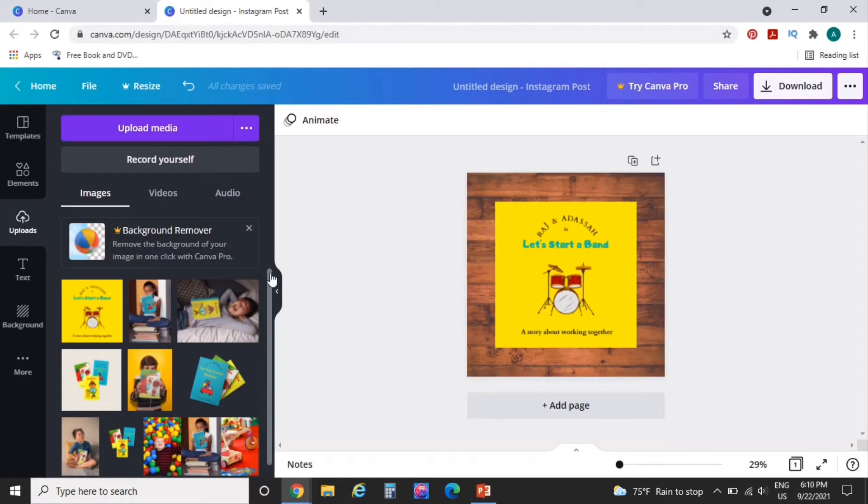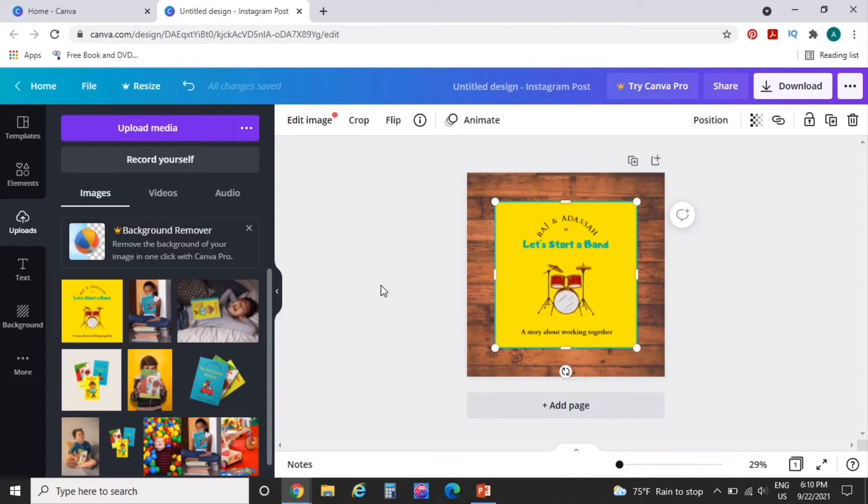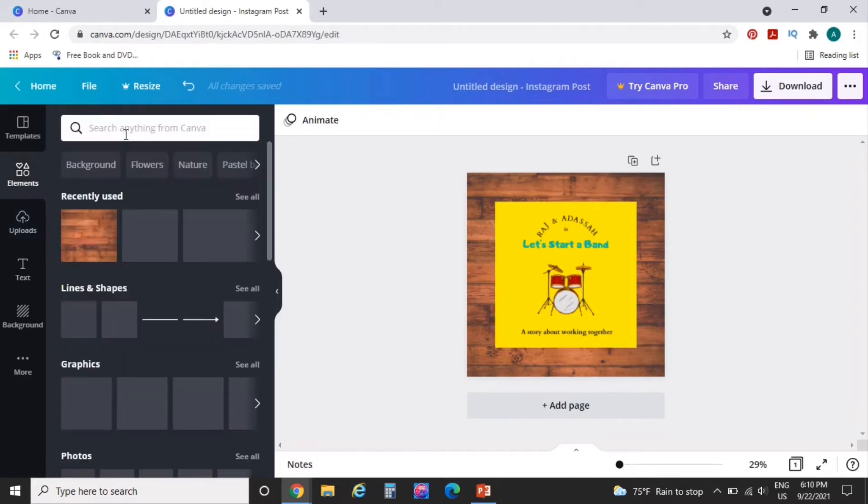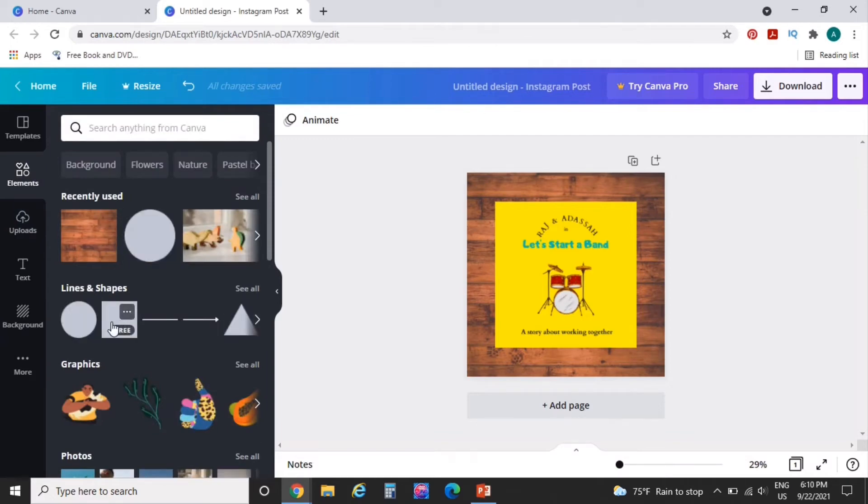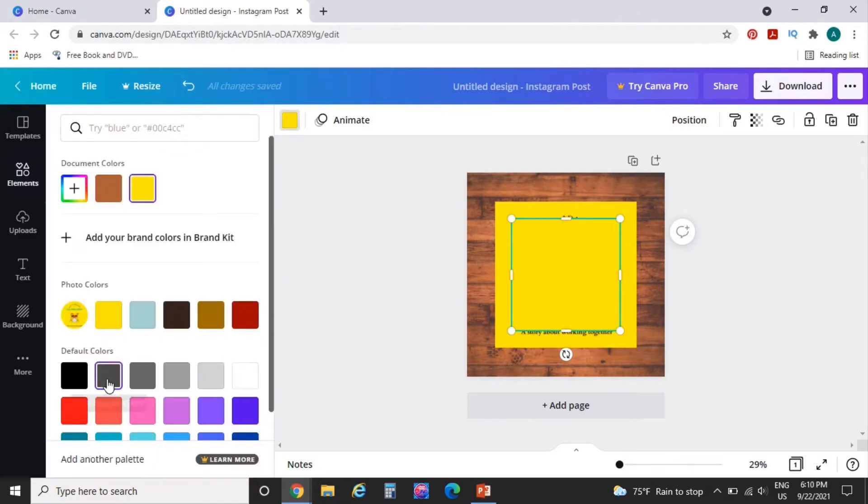So we're going to need to make a drop shadow. Now I know if you have the paid version, you can use the edit images and there's like effects that you'll have, but we don't have that or we're not using that today. So I'm going to go over here to elements and I am going to choose this square shape. And in order to make it a drop shadow, we're going to make it like a white gray. We're going to use that gray color.